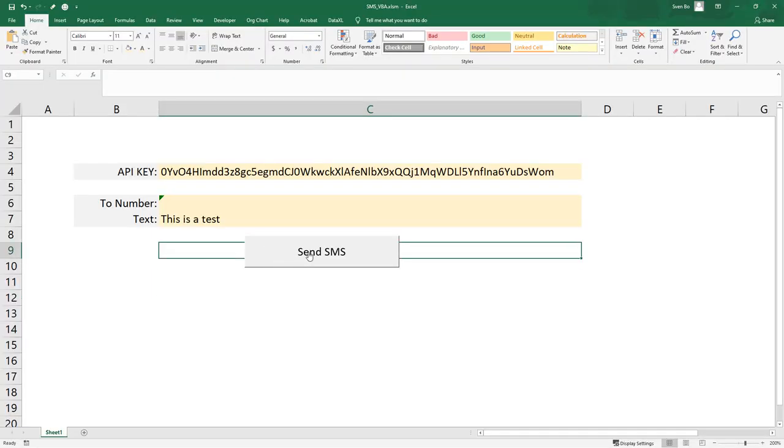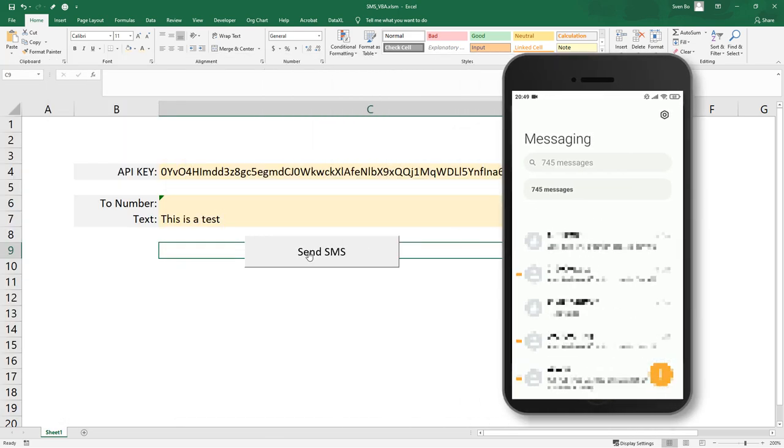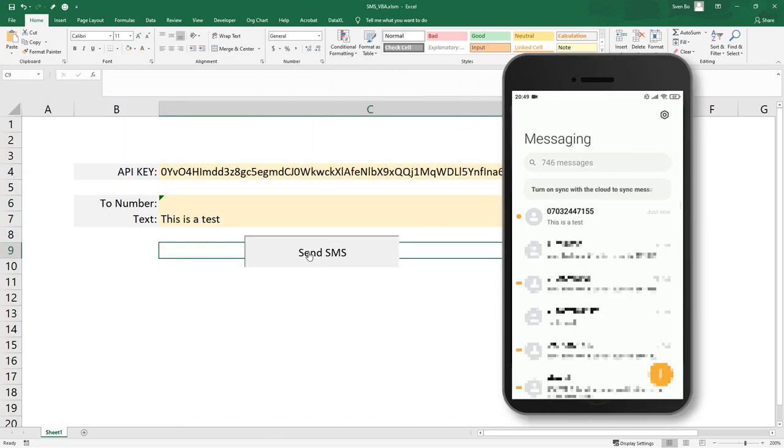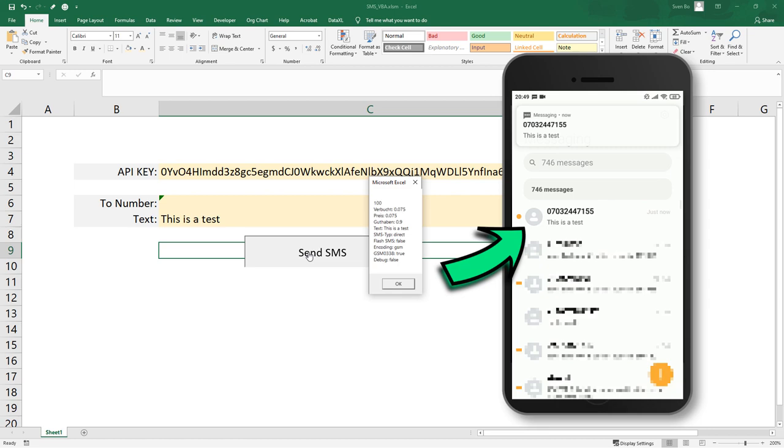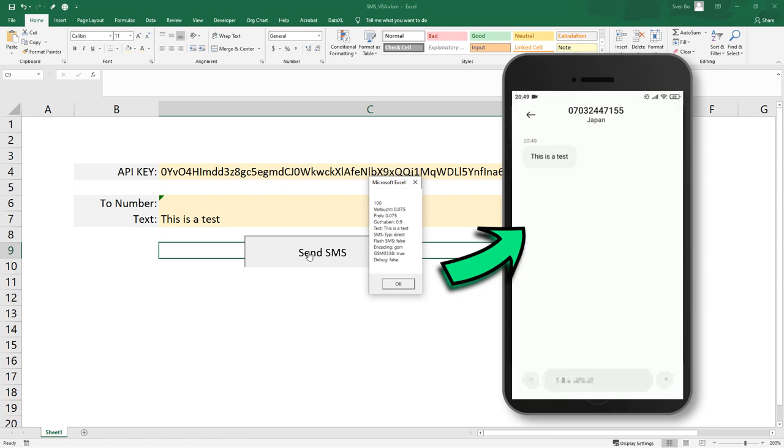Hey guys, in this tutorial, I will show you how you can send an SMS directly from Excel using VBA. The workbook we are going to build will look like this. After pressing the button, an SMS will be sent to the number we have specified above.